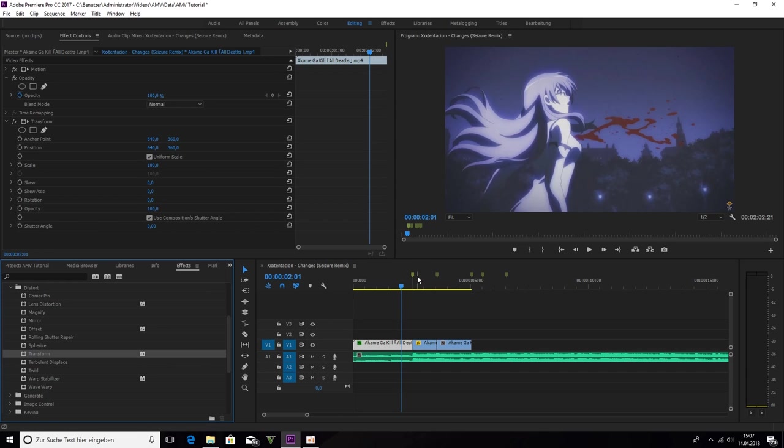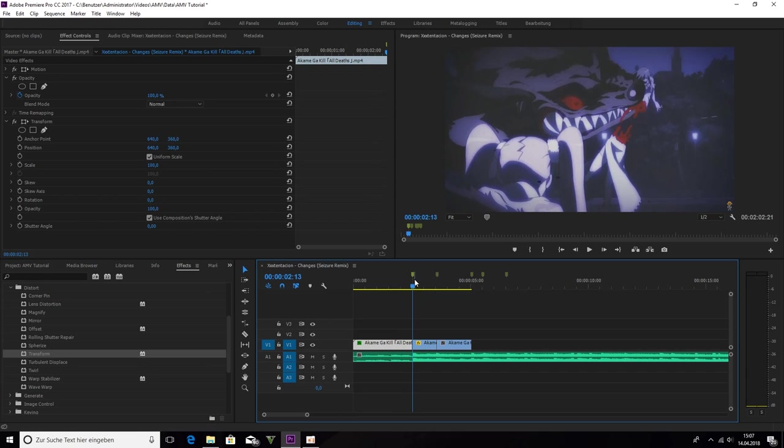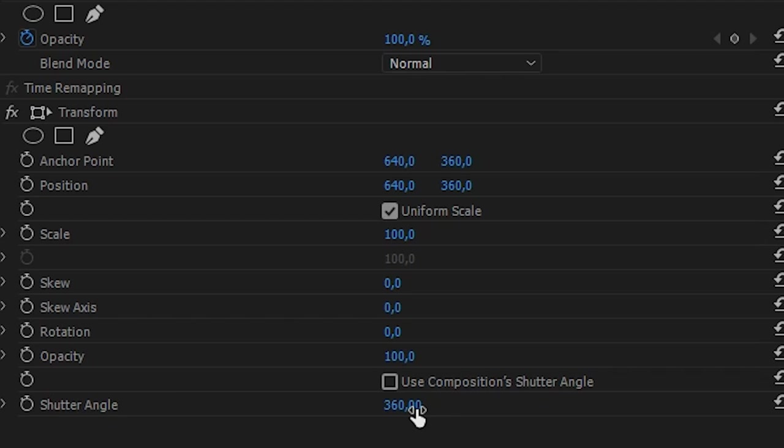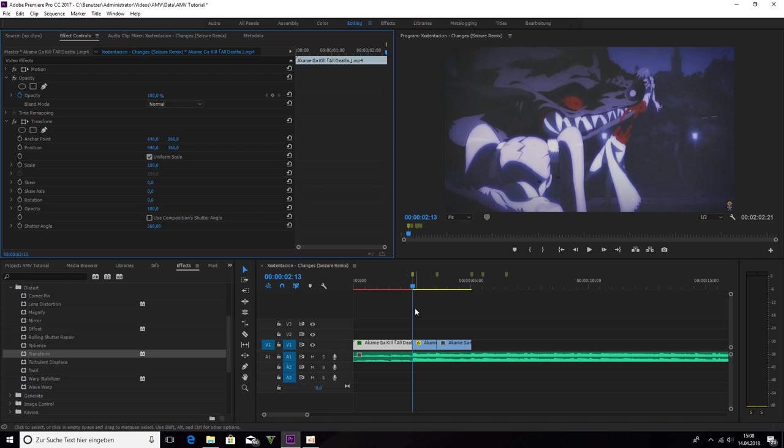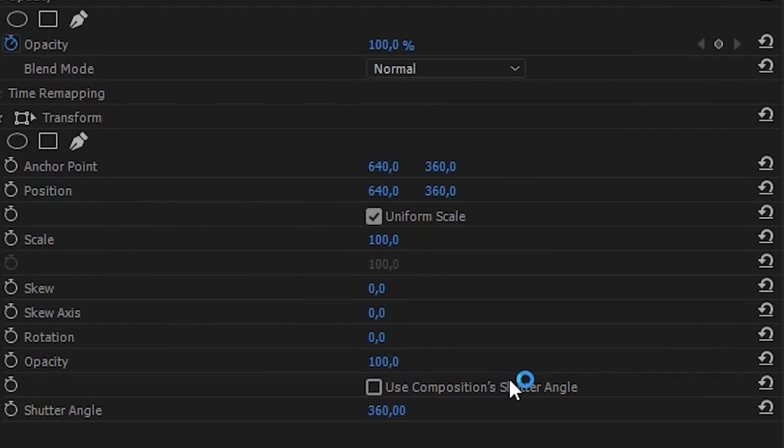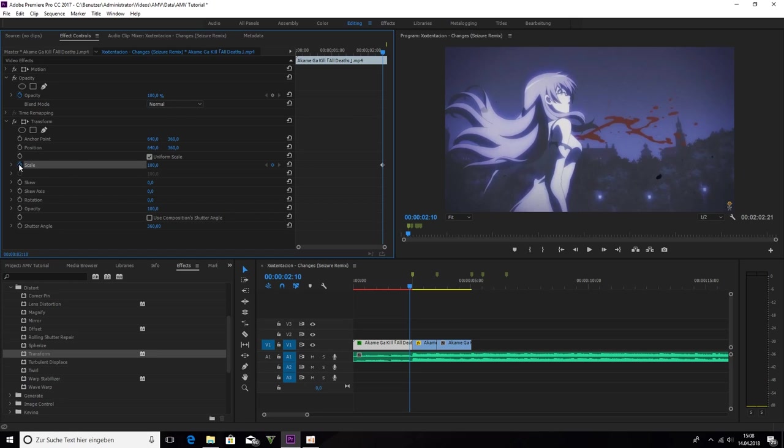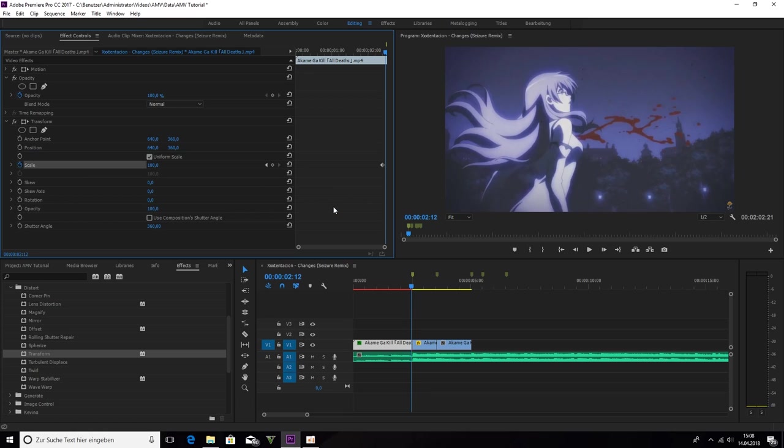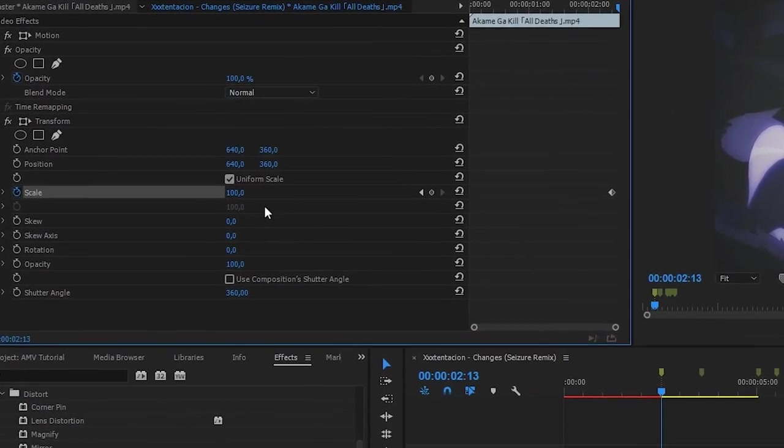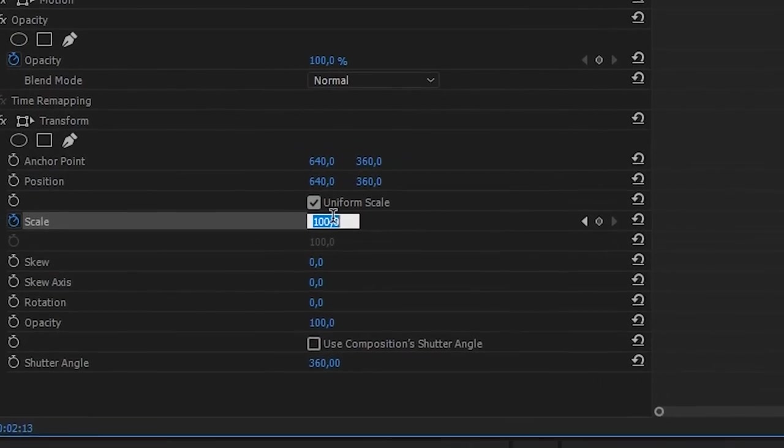So now we go exactly on the cut. We uncheck this box. Shutter Angel 360. This is the motion blur. Now we are going 3 frames into the left direction with the arrows on your keyboard. 1, 2, 3. Click on scale. 1, 2, 3 on the right. So we are back onto the cut. And 300.